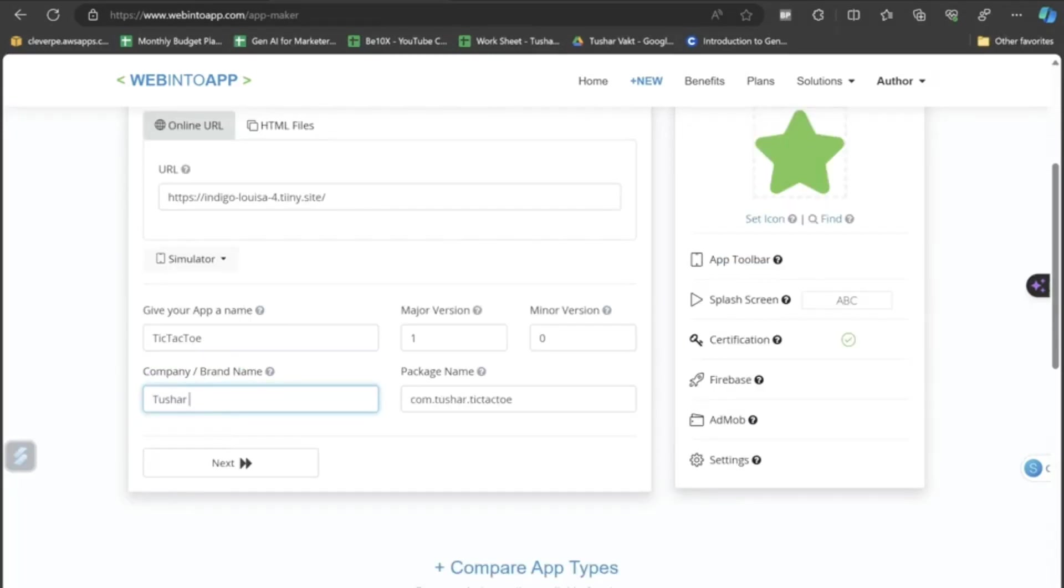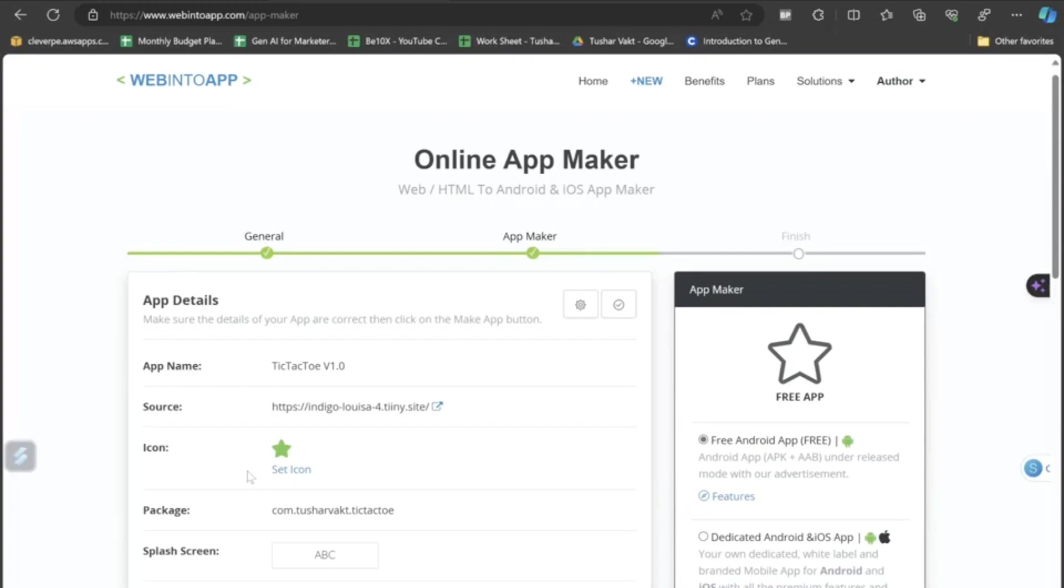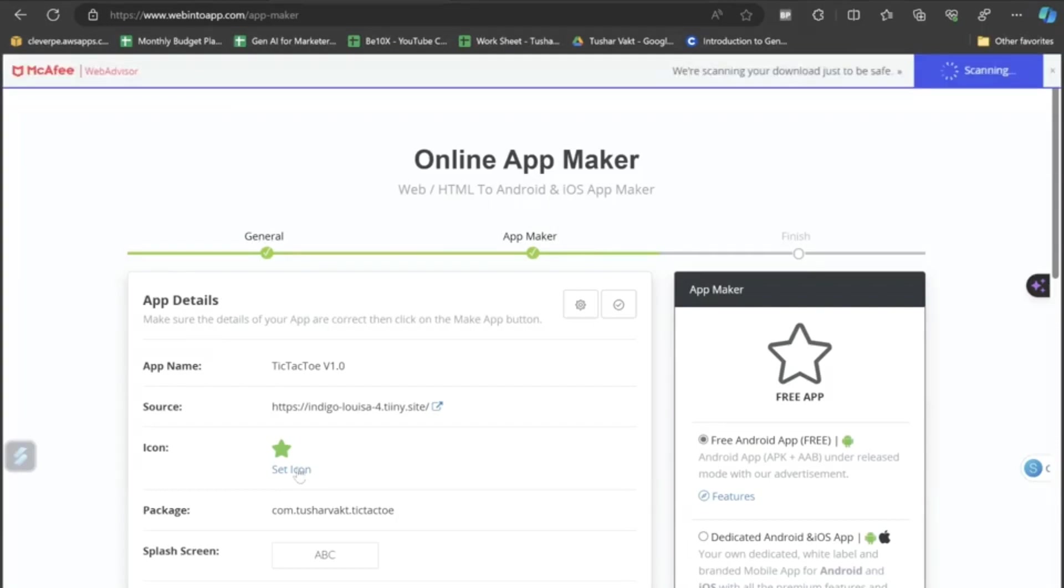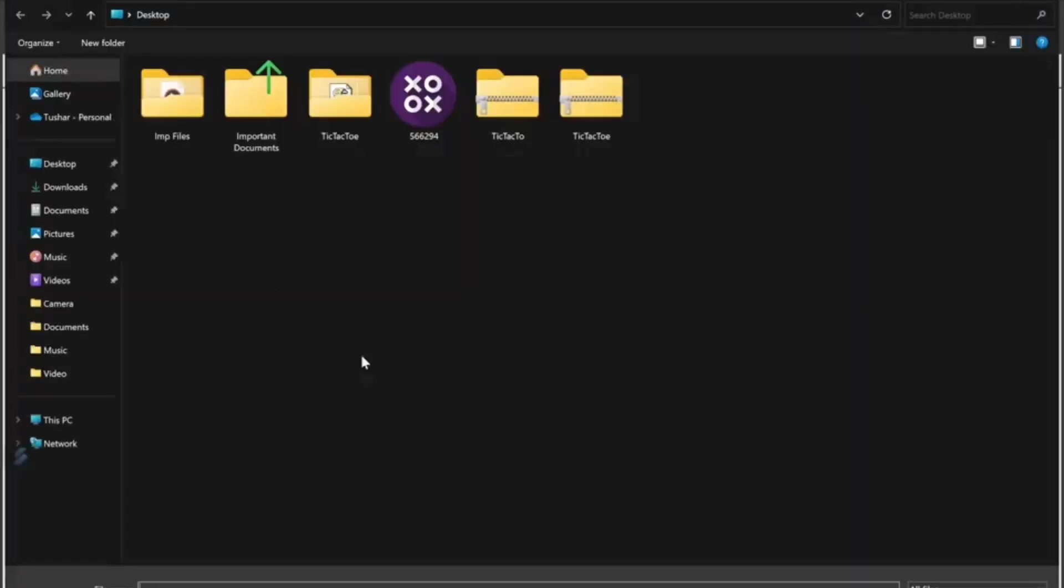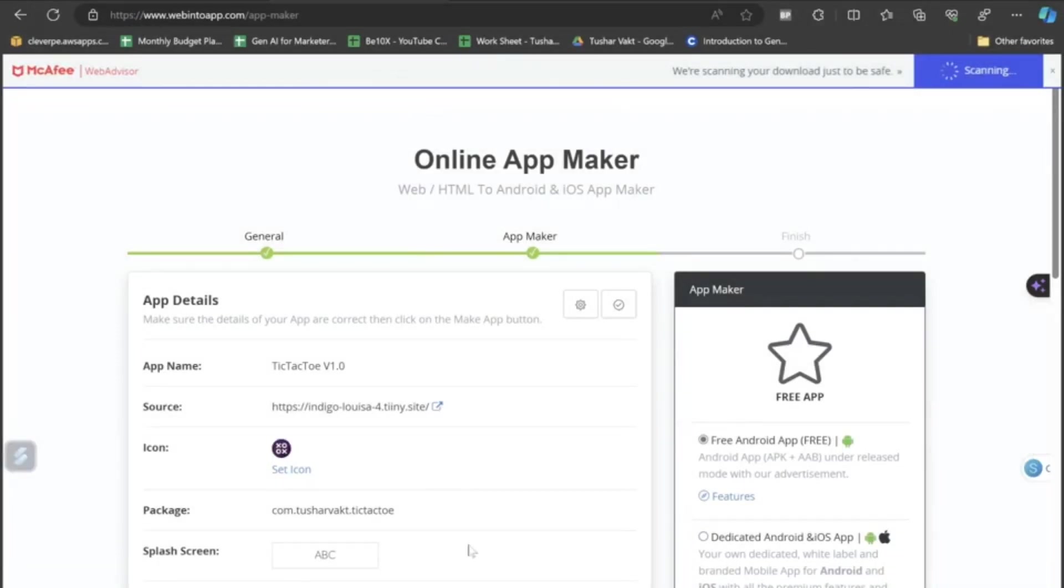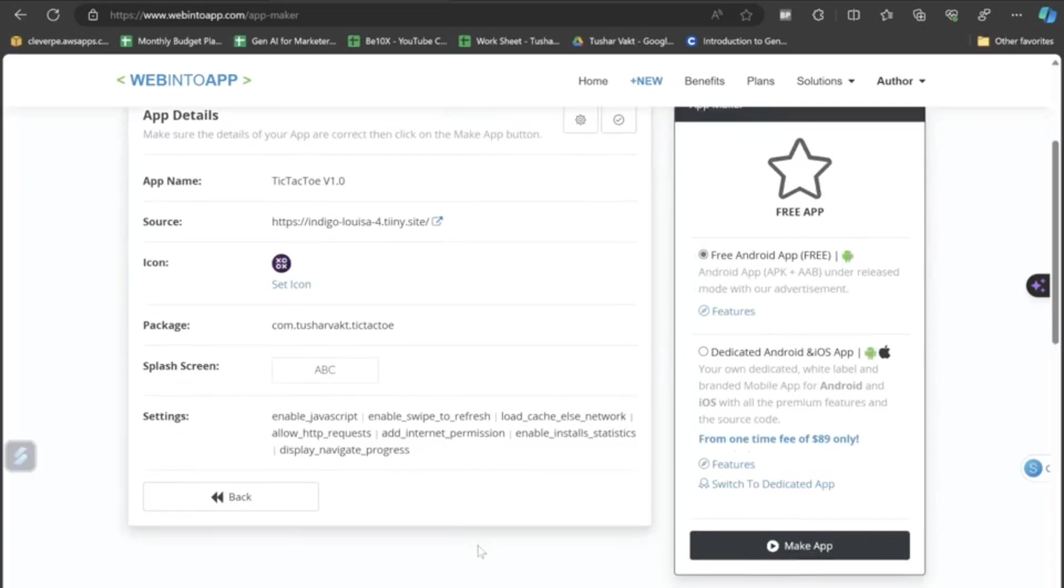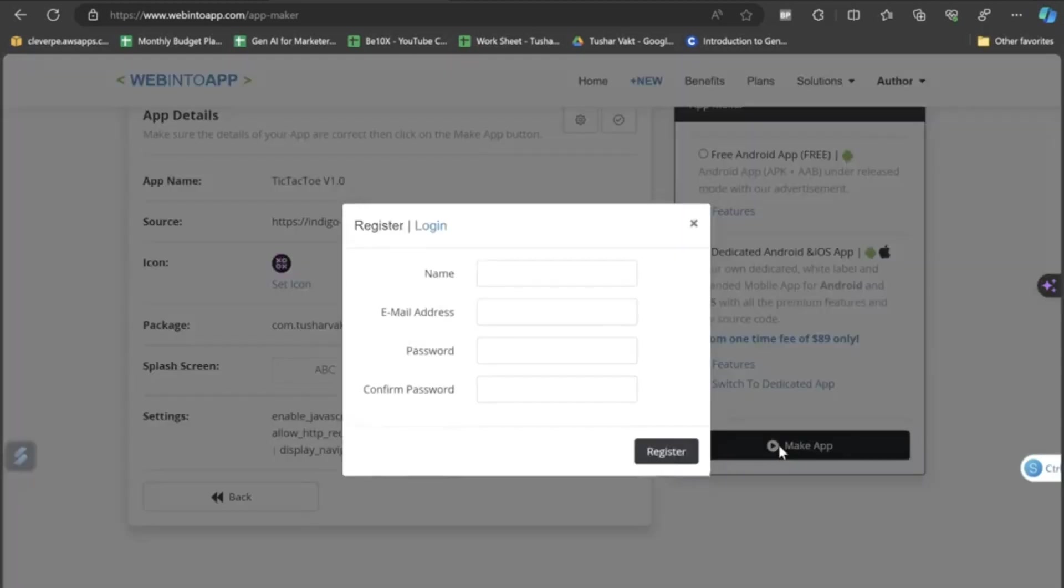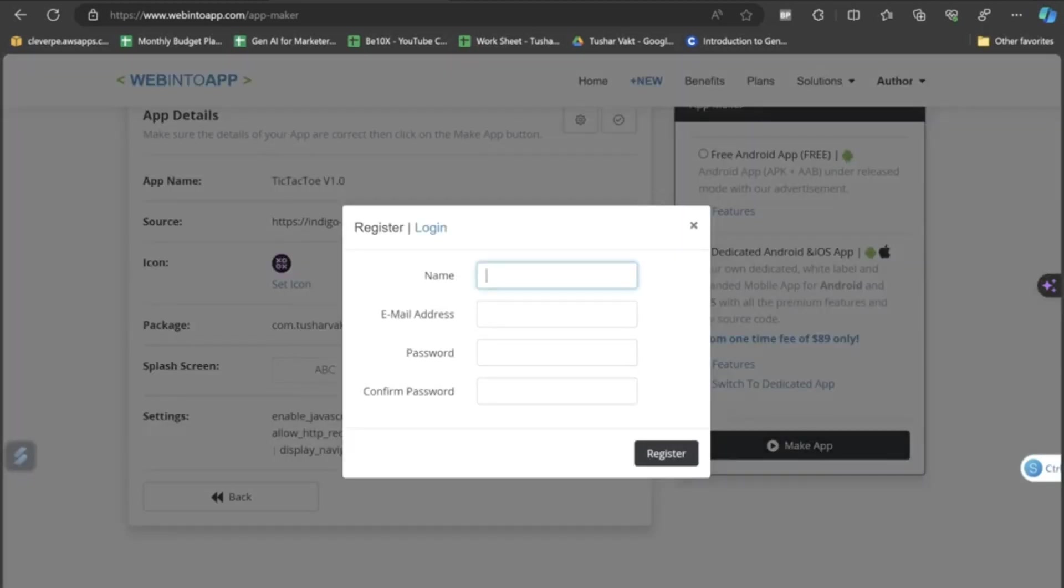I will name it as Tic-Tac-Toe. I will name the brand as my own name, which is Tushar Vult. I will click on the next button. I will click on the free Android app download. I will upload the logo here by clicking on the set icon button. I will click on the next button, which is make app. I will click on twice. I will enter my details here and I will click on register.